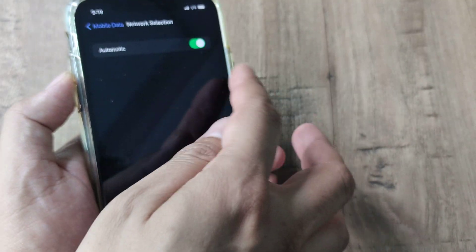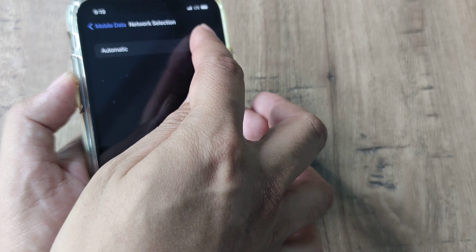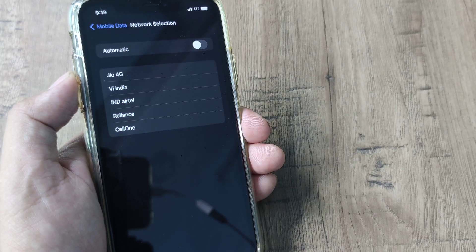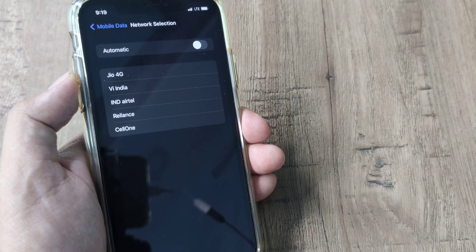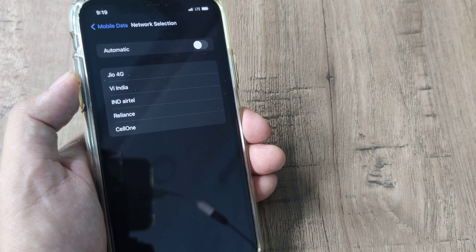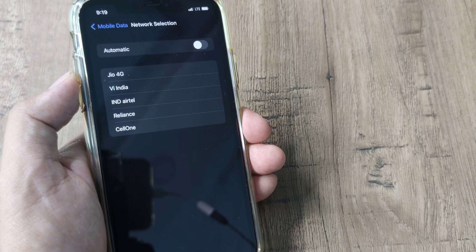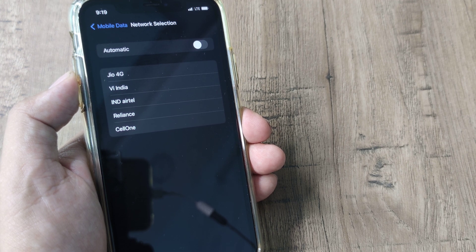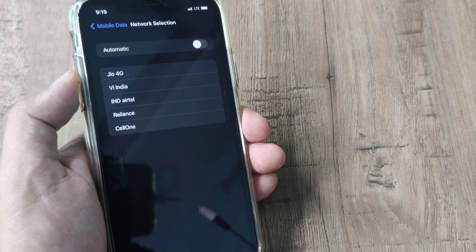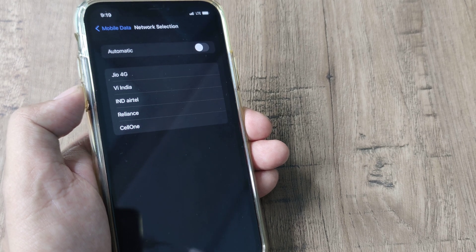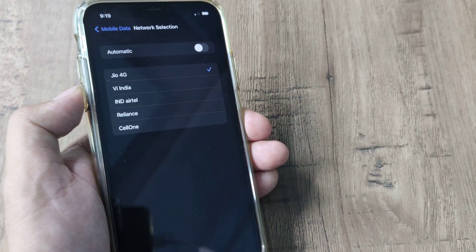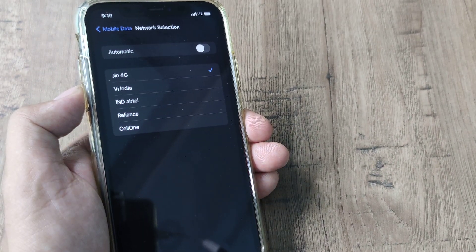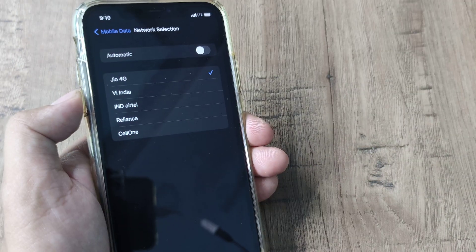In case the LTE network wasn't automatically detected, what I can do is I can simply toggle it to off and you can see that I have different options here: Jio, VI India, Reliance L1. Since I'm having a Jio SIM, so quite obviously I will be tapping on Jio 4G for the network to get selected and as soon as I do that you can see the LTE comes.